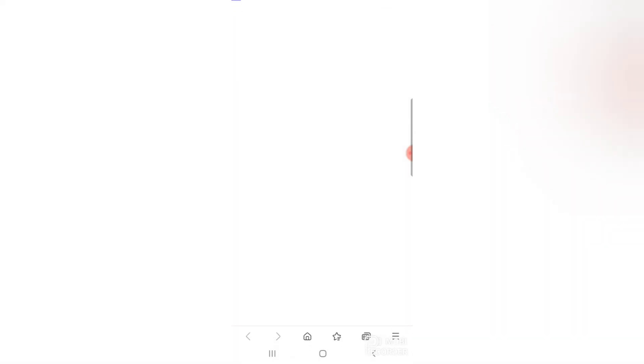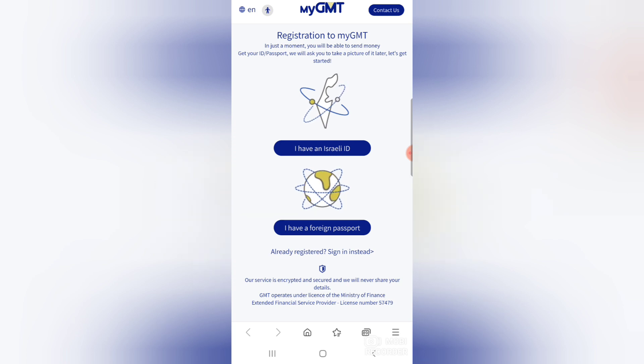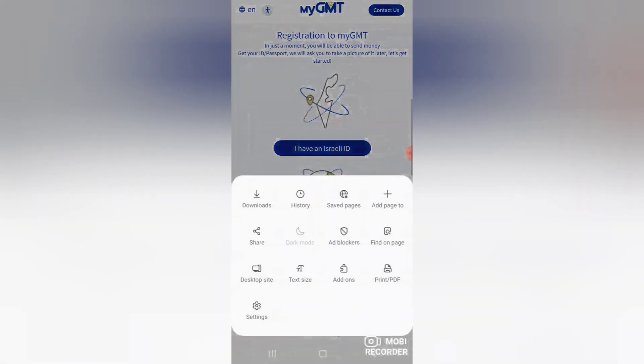Click on this GMT link. You can see three lines on the right side. Tap on that. Then one page will open. Tap on 'Add page to'.